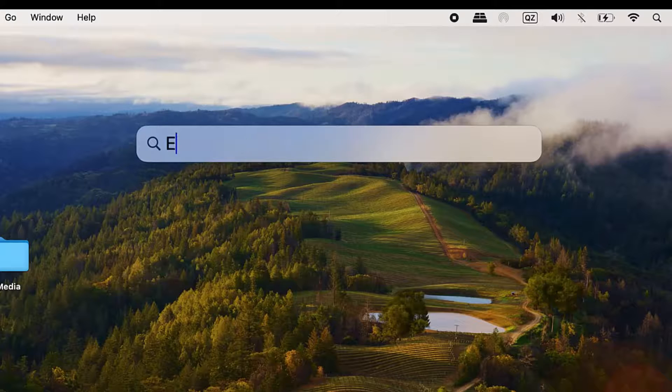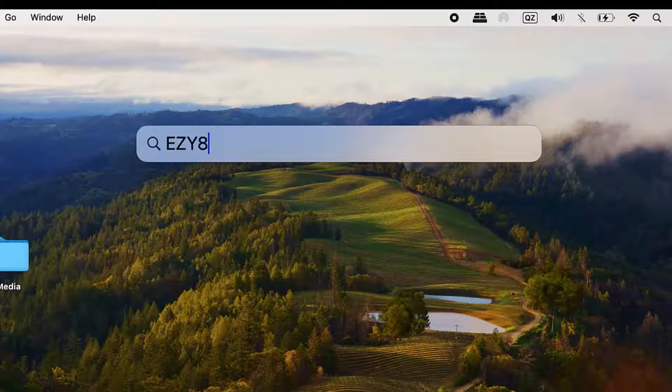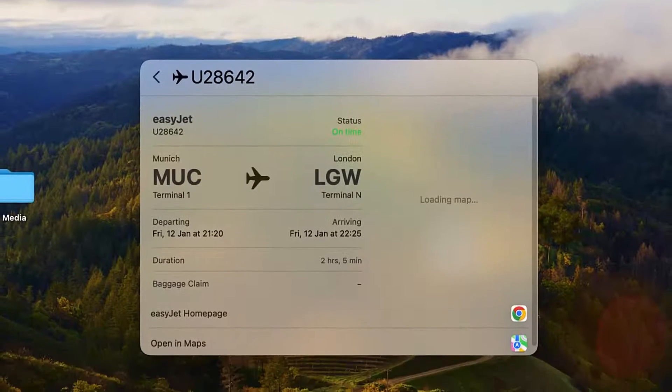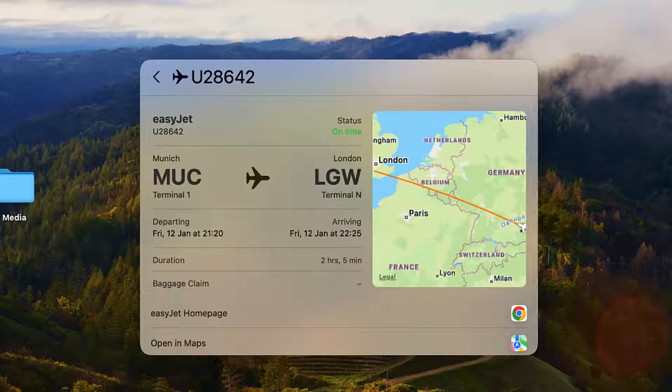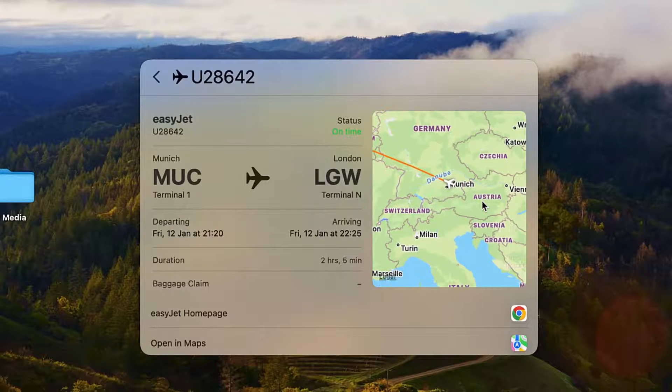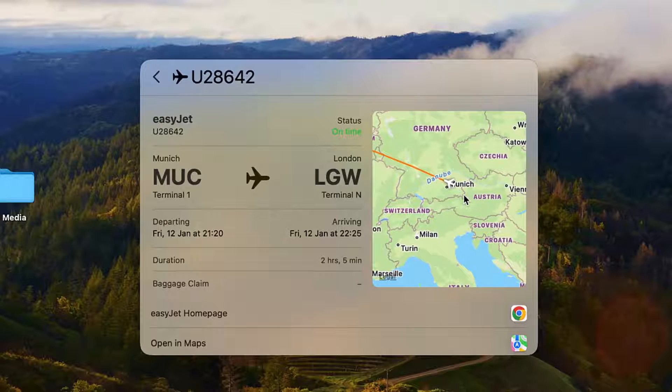Now enter the flight number of the flight you want to track and hit enter. And here we can see it's an EasyJet flight from Munich to London Gatwick that's scheduled for this Friday evening.